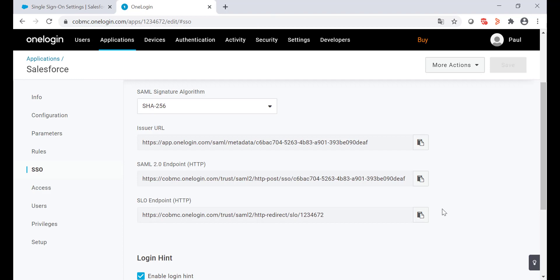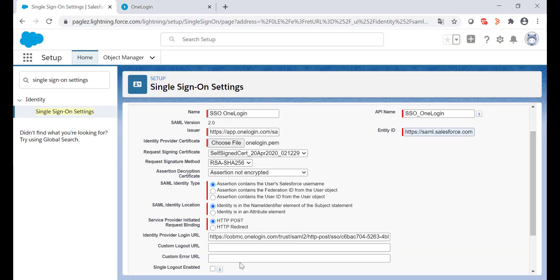Finally, copy the SLO endpoint and paste it on the custom logout URL.